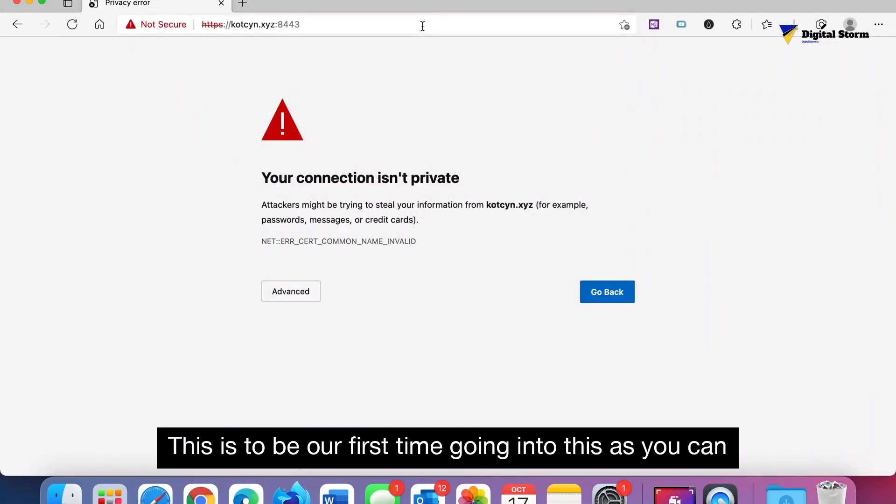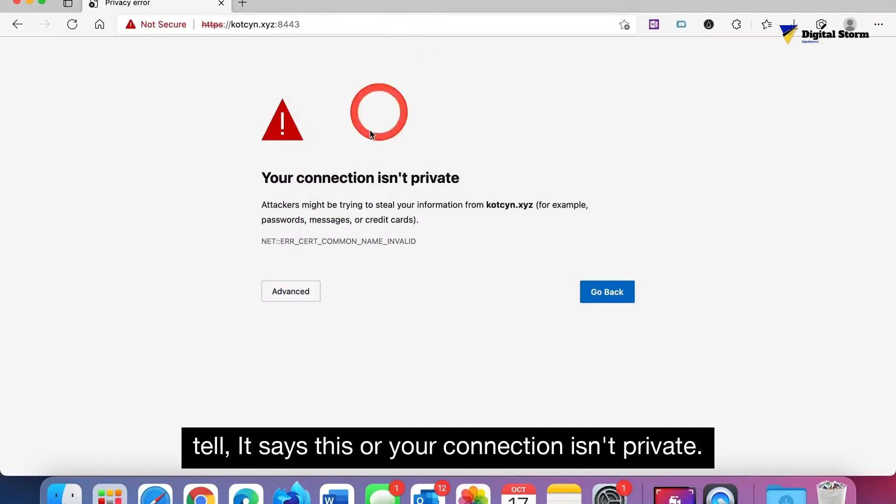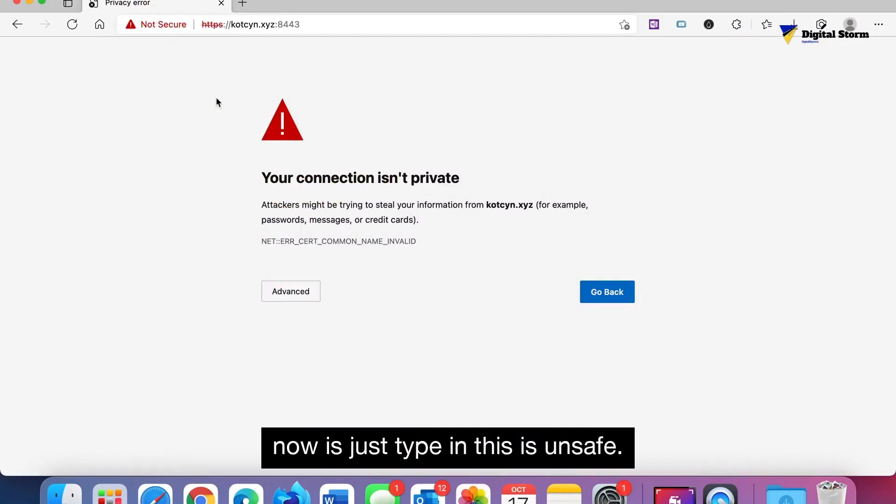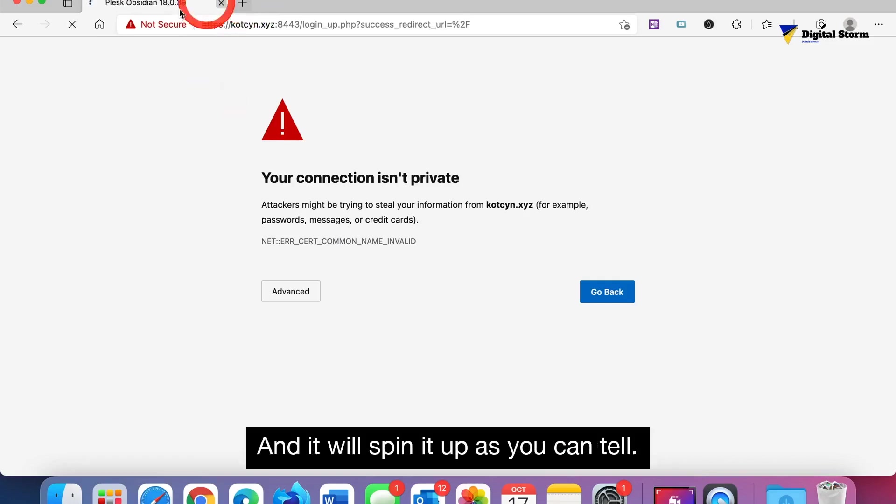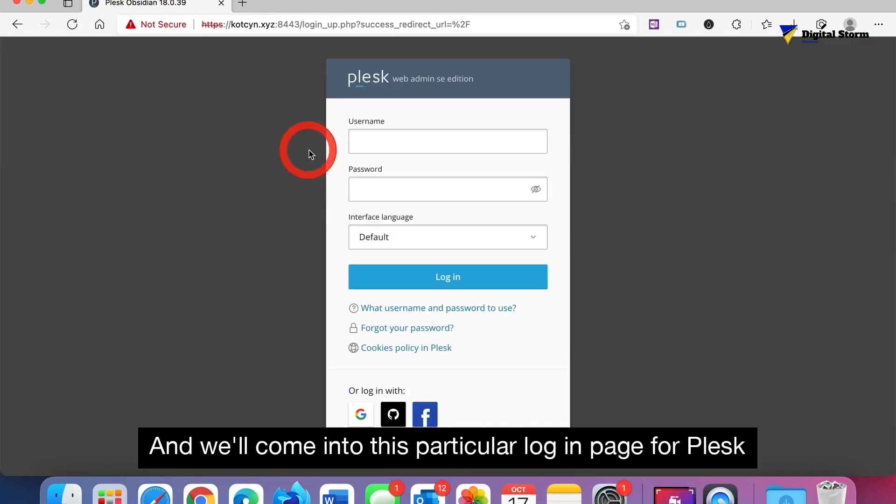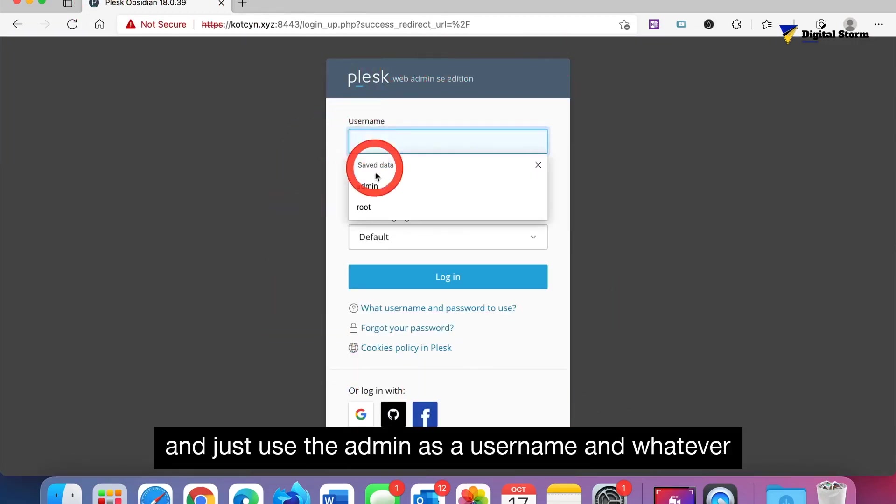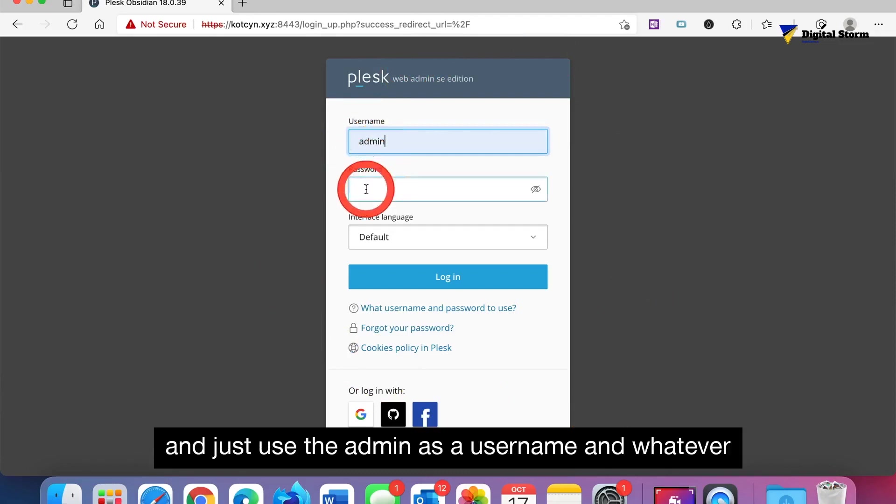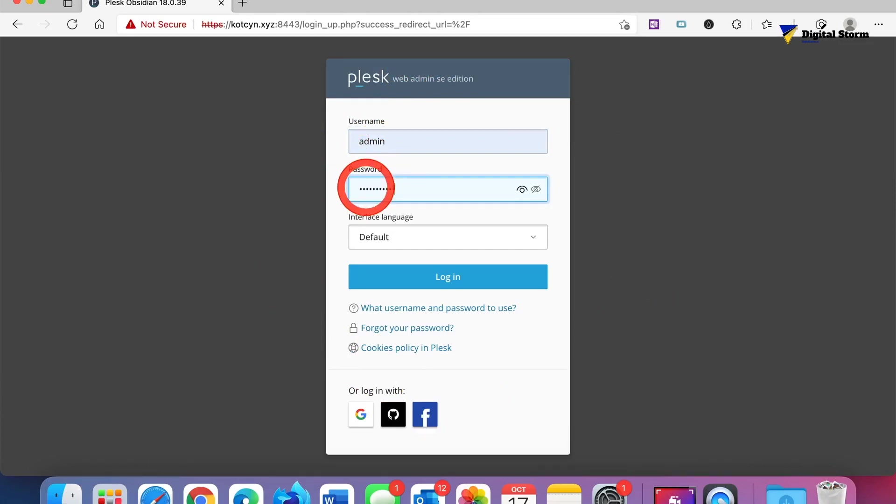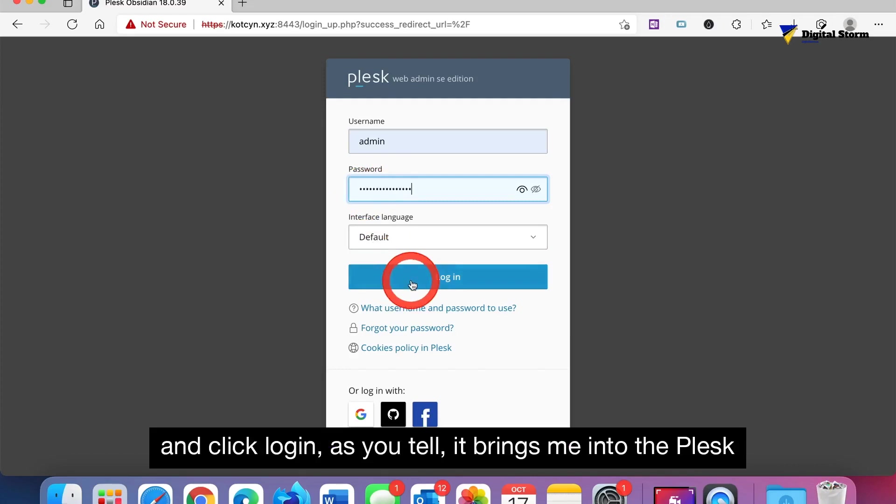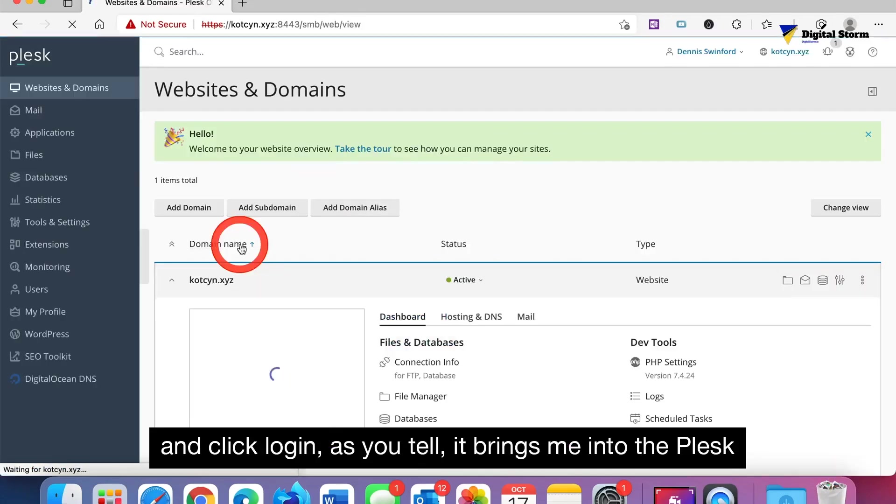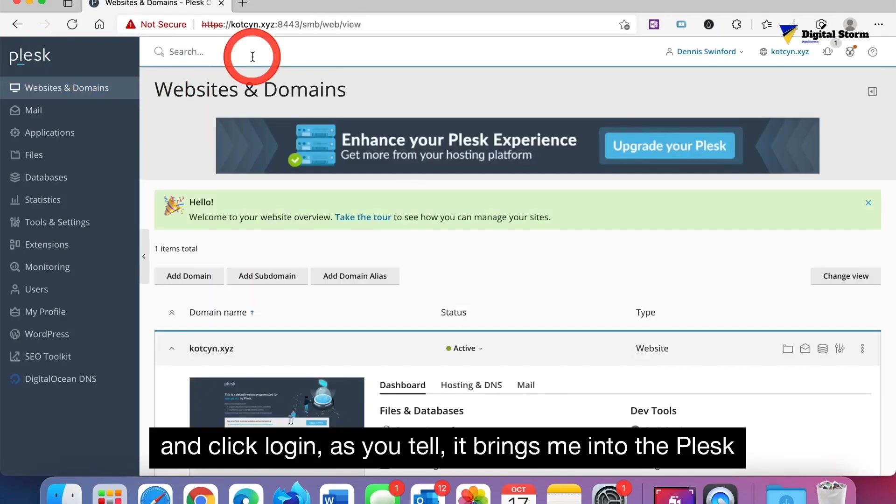As you can tell, it says your connection isn't private. What we need to do now is just type 'this is unsafe' and it will spin it up. We'll come into this particular login page for Plesk and just use admin as your username and whatever passcode you set up in the previous video and click login.